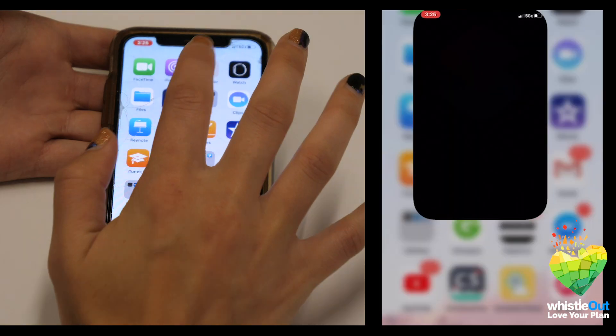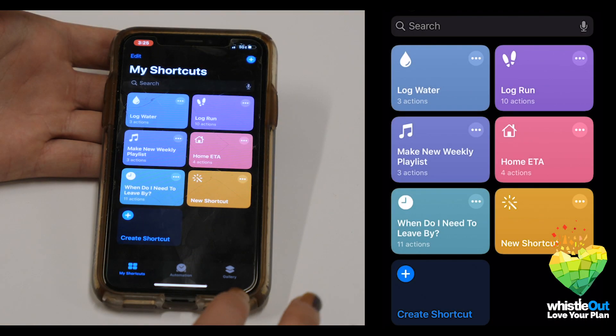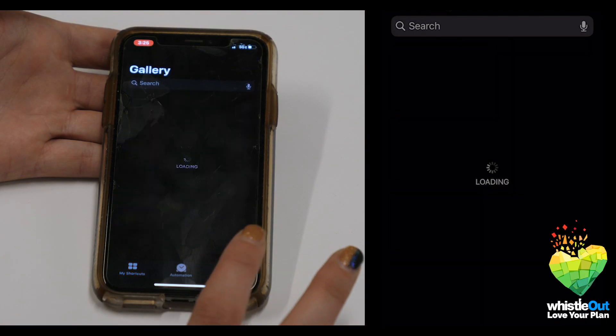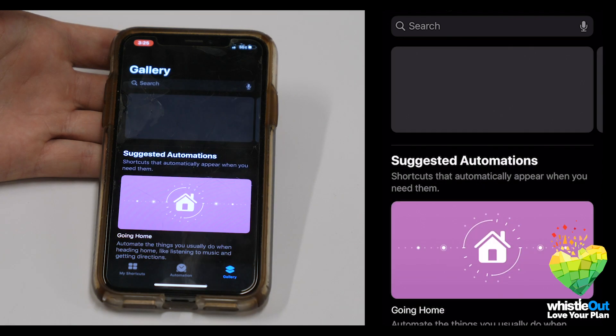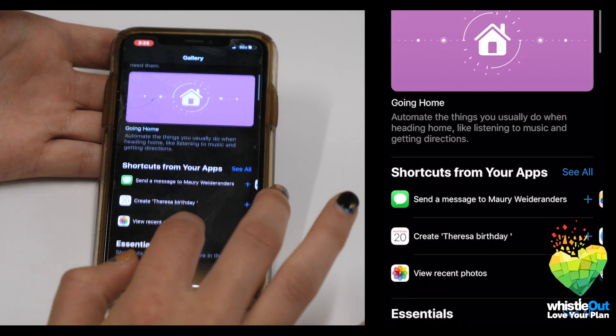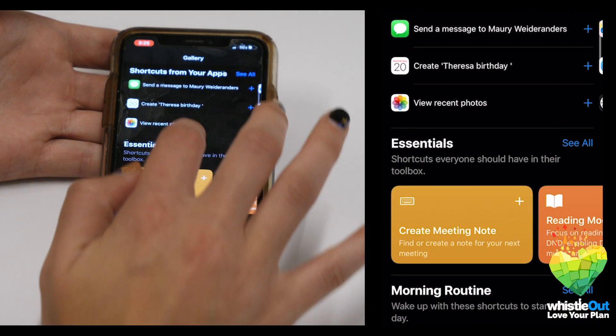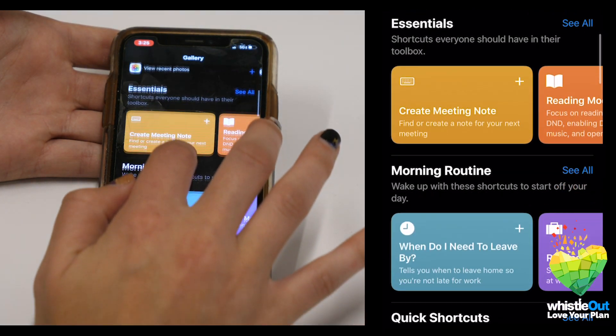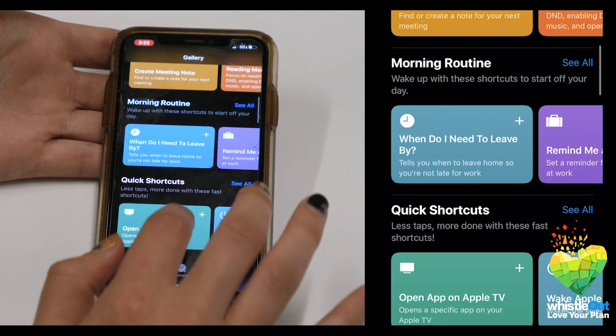When you open the app, in the bottom right-hand corner tap Gallery, then scroll through some ready-made shortcuts you can add right to your phone. So maybe you already had some of these on your phone — they're not too complicated. But how do you make fully customizable shortcuts that you haven't made before?